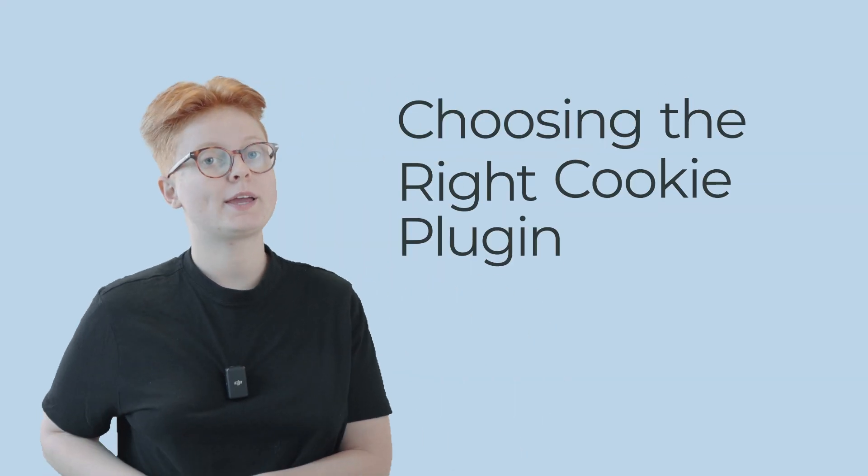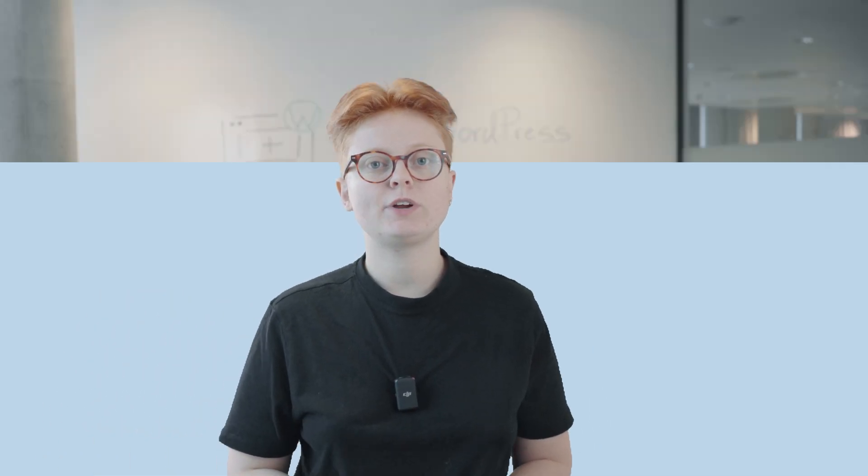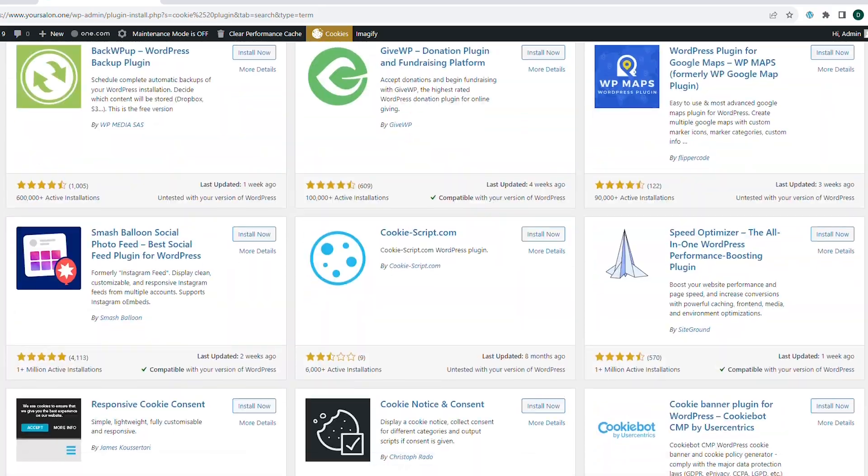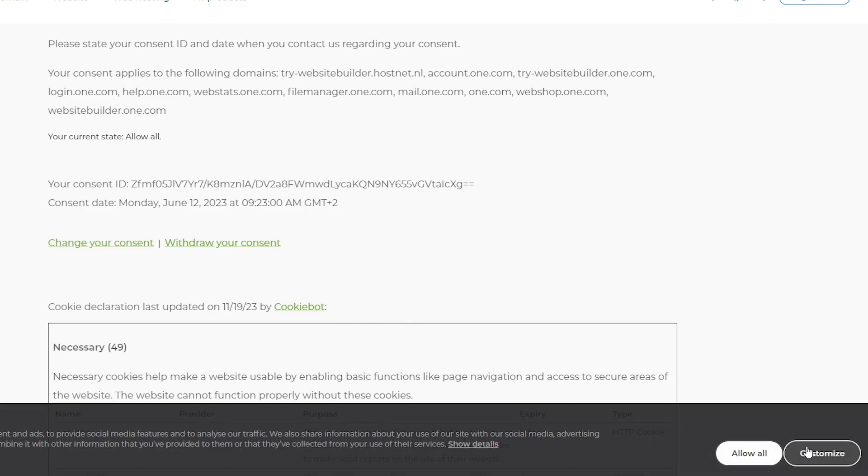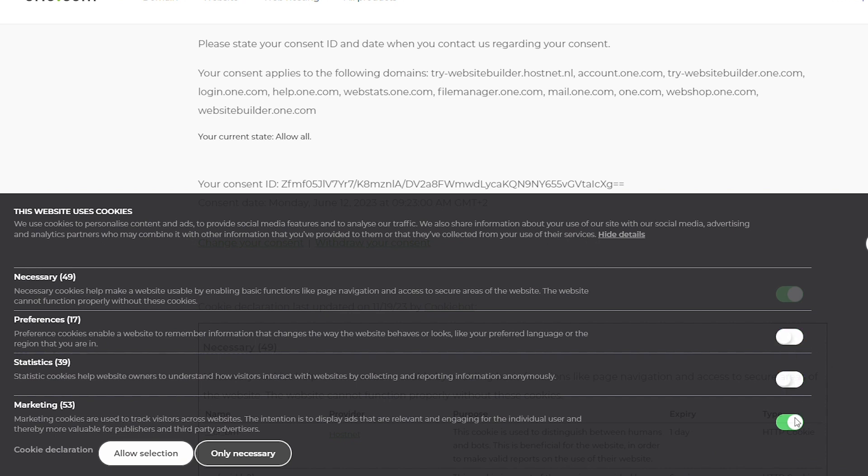Choosing the right cookie plugin can be overwhelming, especially considering the variety of options out there. As mentioned at the beginning of this video, having a cookie banner is no longer enough if we consider regulations like GDPR. What you also need is a cookie consent management tool. A cookie banner informs your visitors that cookies are collected on your website, while a cookie consent management tool allows them to customize their preferences and opt out of specific cookies. It's a tag team effort to ensure compliance and user satisfaction, demonstrating that you're concerned with your users' privacy and data protection.